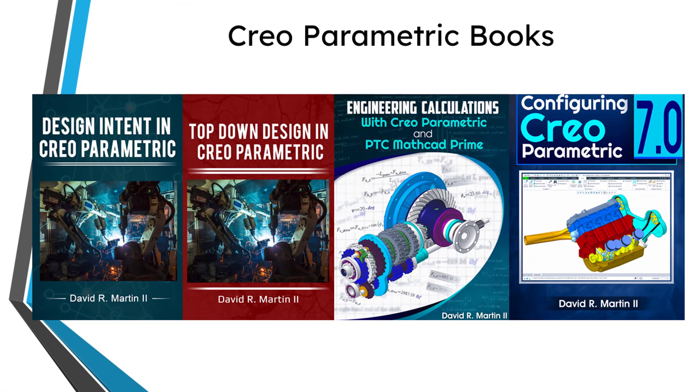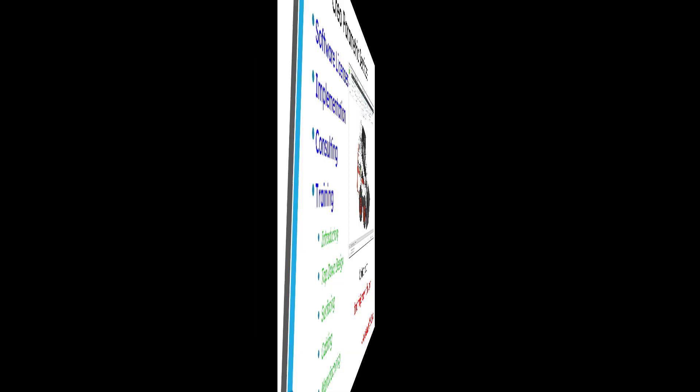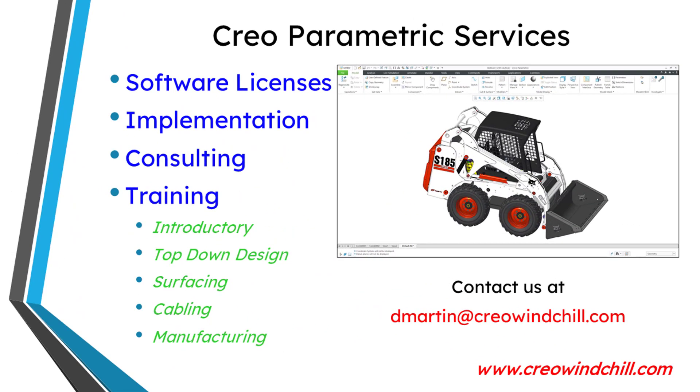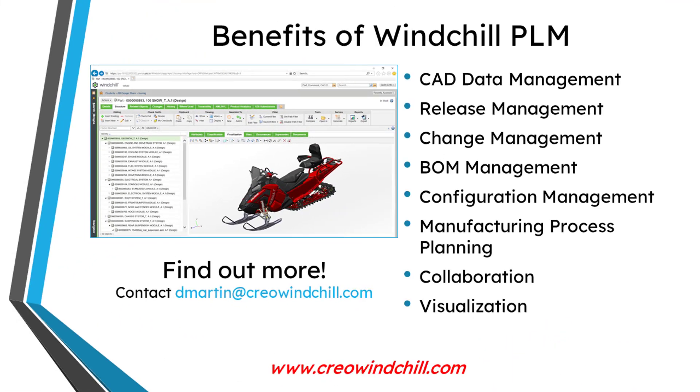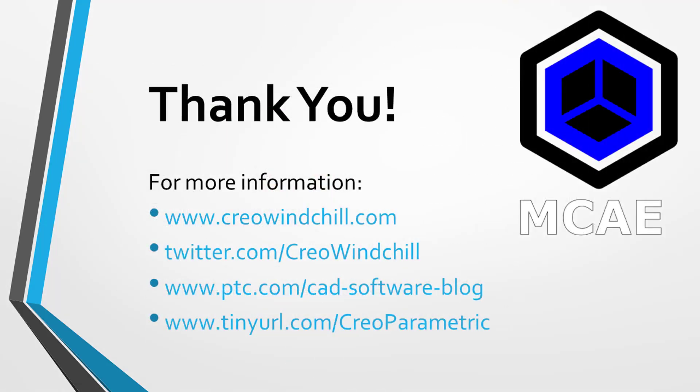I hope you enjoyed this video. For more information, please visit www.creowindchill.com. If you learned something from this video, please give it a thumbs up. And if you like this video, please click the subscribe button and ring the bell to be informed when new videos are uploaded.